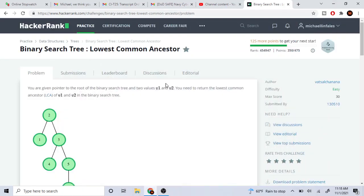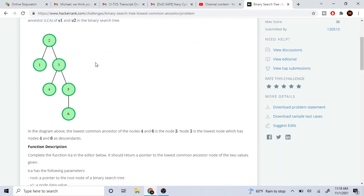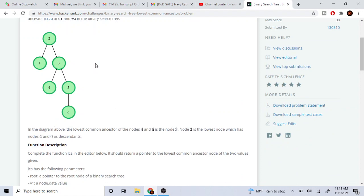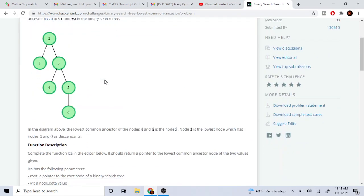What's up guys, my name is Michael and welcome to my YouTube channel. Today we are going to go over binary search tree lowest common ancestor. So essentially we're given this binary search tree and we're given two nodes, v1 and v2, and we want to find the lowest common ancestor of v1 and v2. That means it's whatever is the lowest node that is shared by both of the nodes.